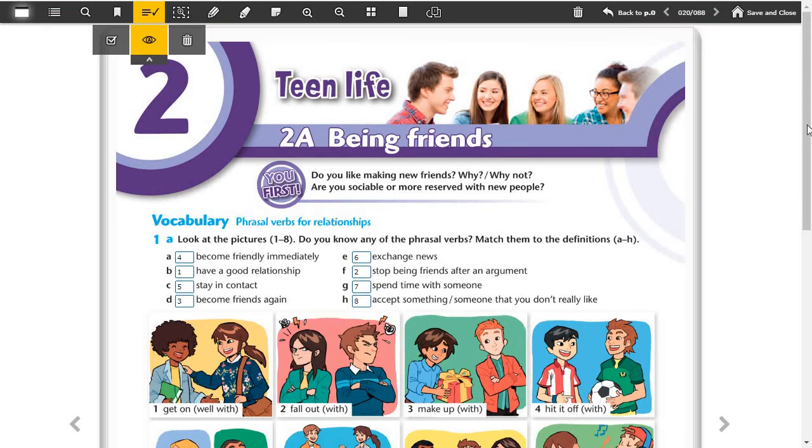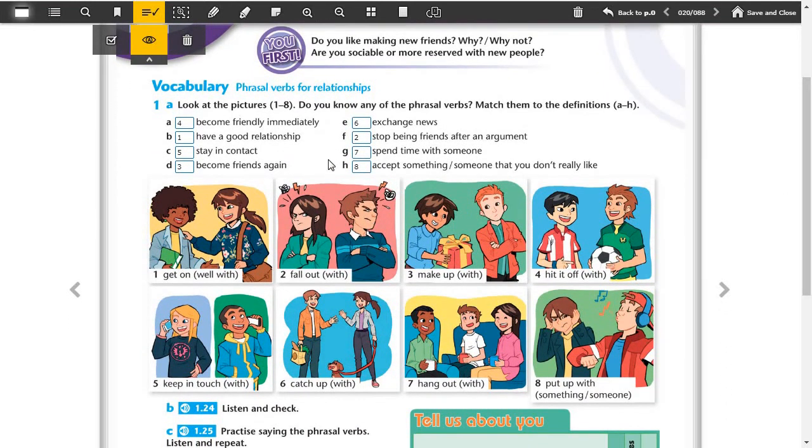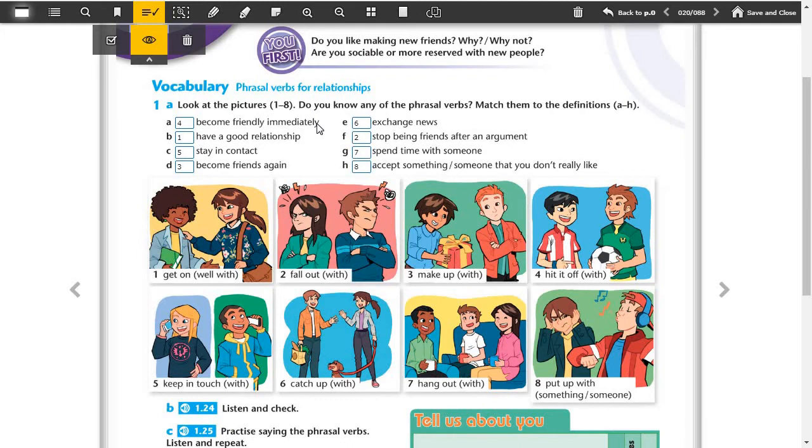We match them with the pictures. Become friendly immediately, it's number four, hit it off. Have a good relationship, it's get on well with, number one. Stay in contact, it's number five, keep in touch with. Become friends again, it's number three, make up with. Exchange news, it's catch up with. Stop being friends after an argument, it's number two, fall out with. Spend time with someone, it's number seven, hang out with.